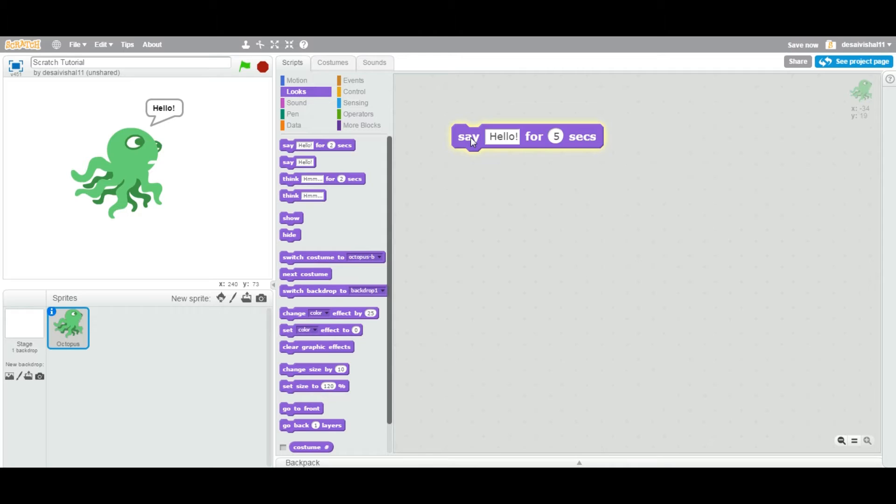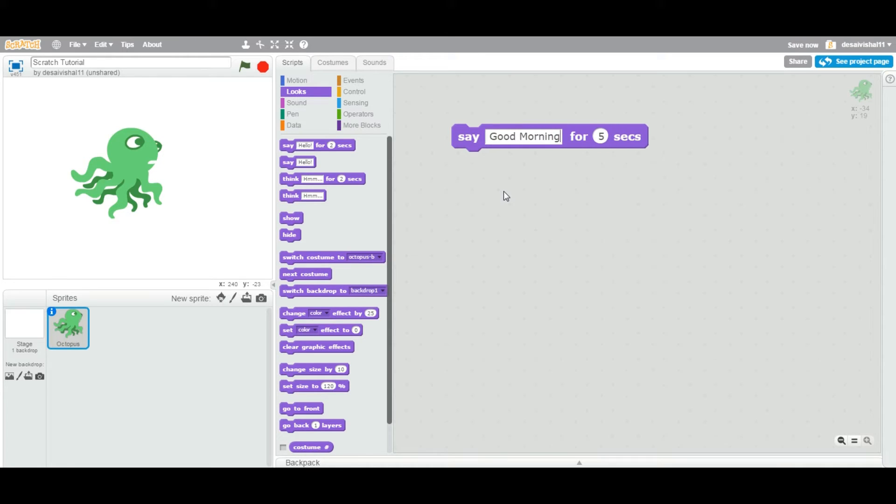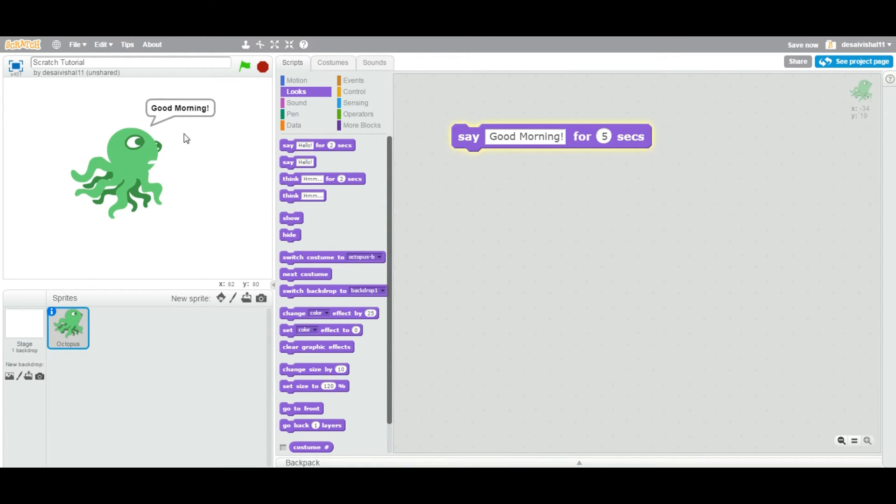Now you can put anything here as well. Let's say I'm going to say 'good morning'. Then double-click again, it's going to say 'good morning'.